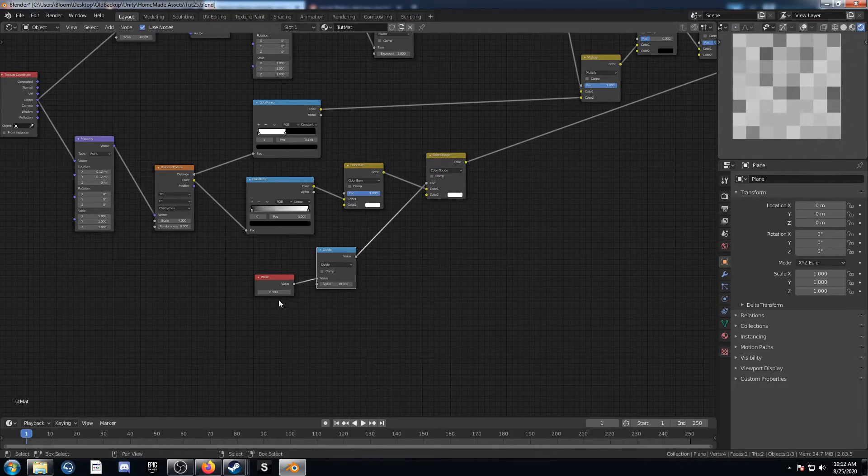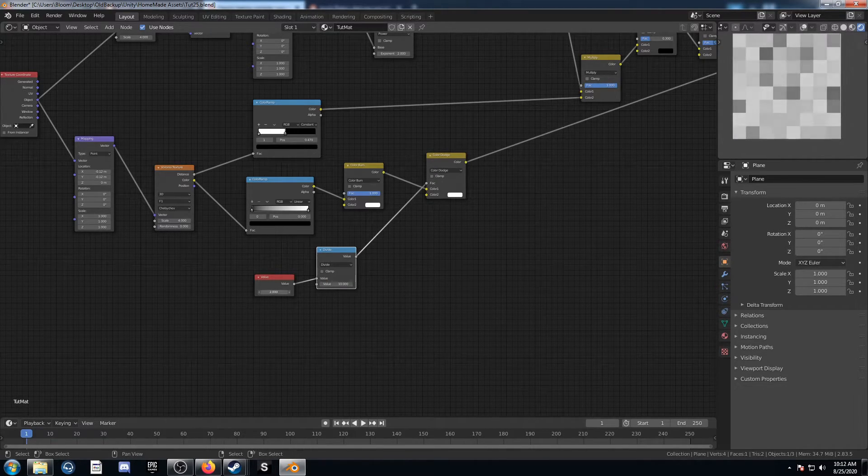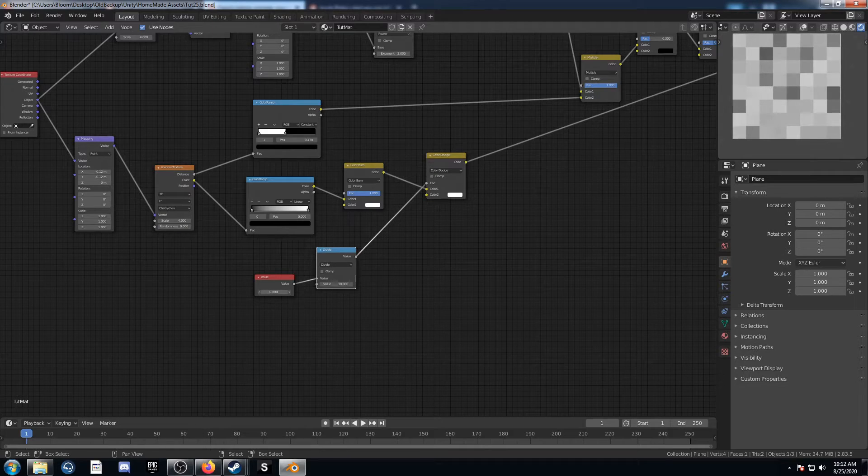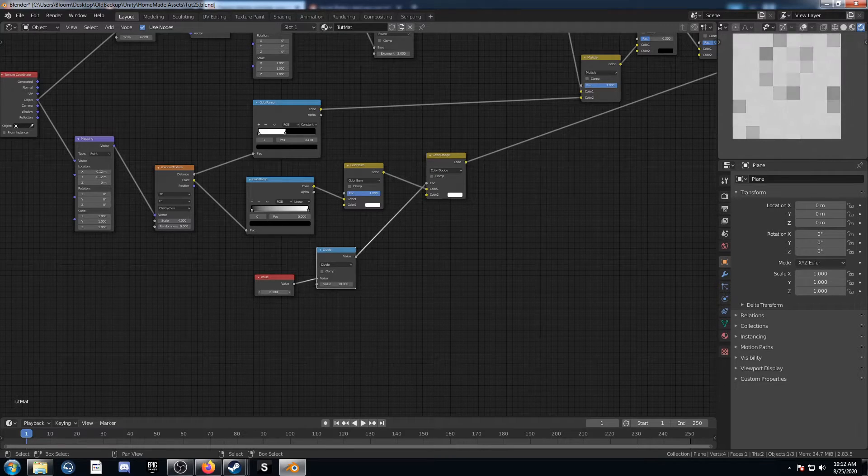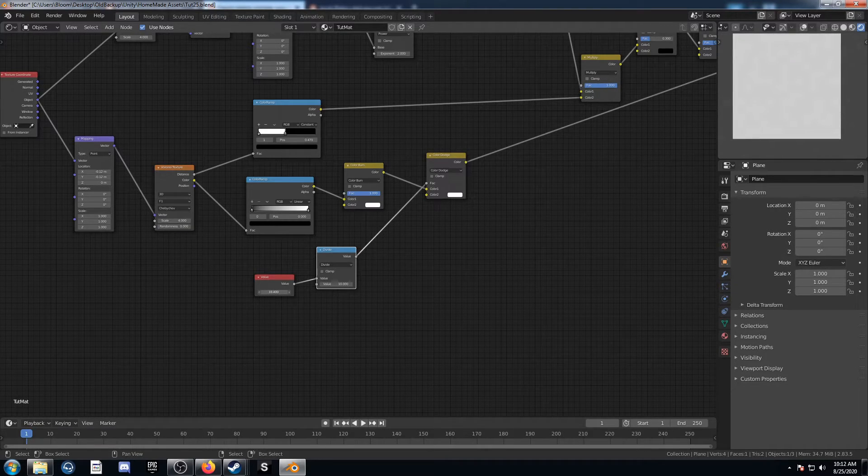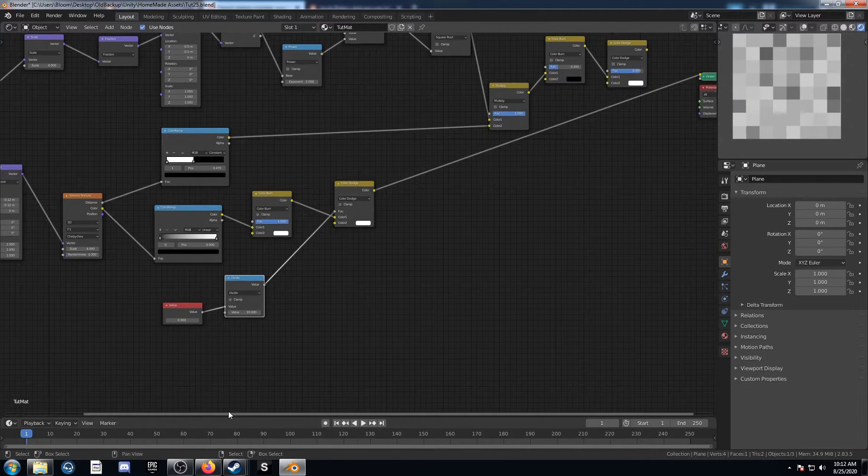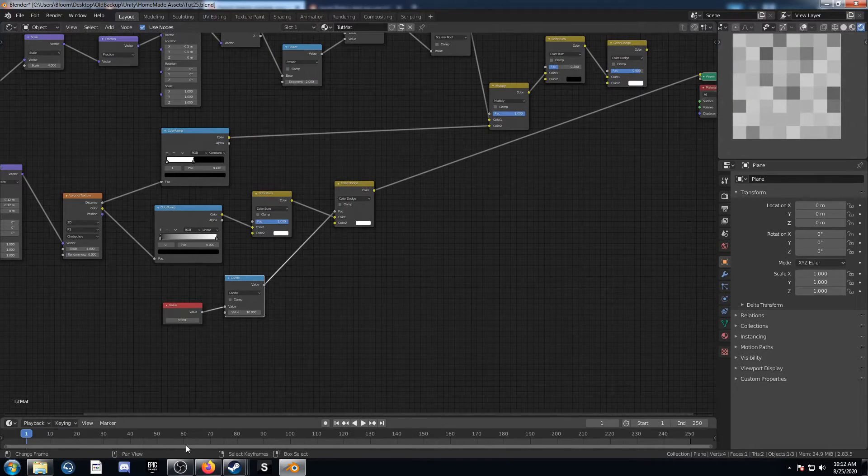So now instead of going between 0 and 1, this slider goes between 0 and 10. So it's got a bit more leeway there. So yeah, that was my solution to that.